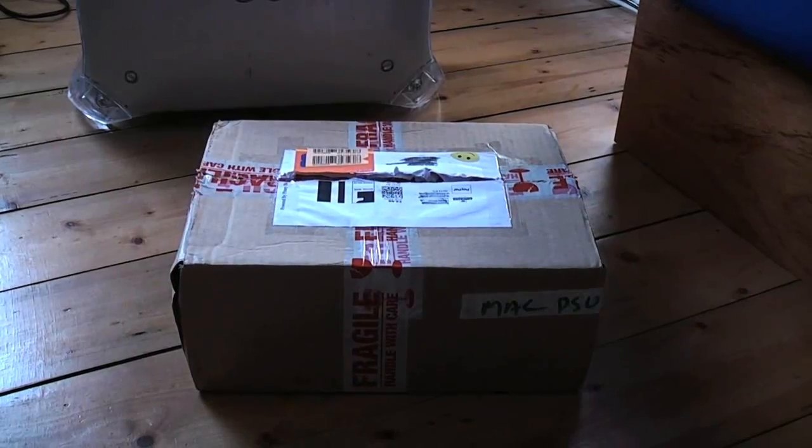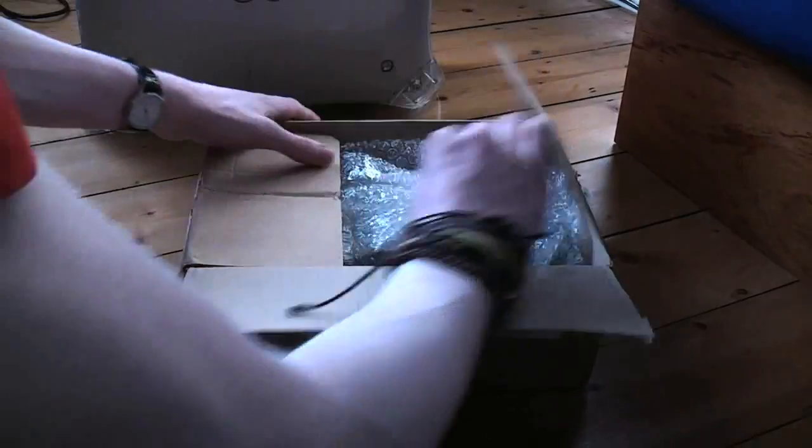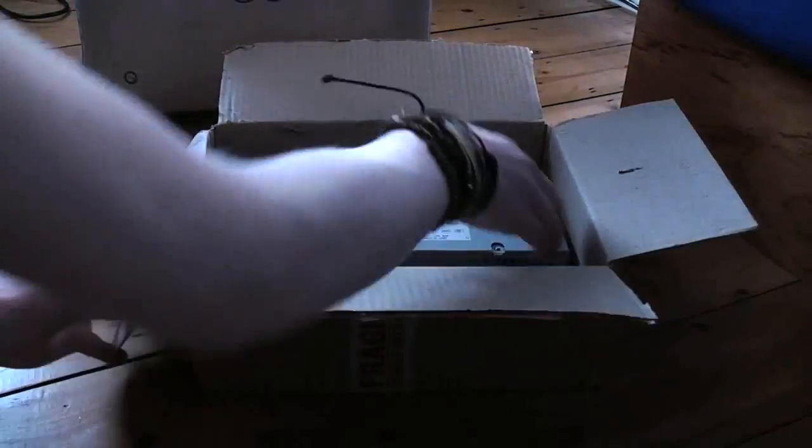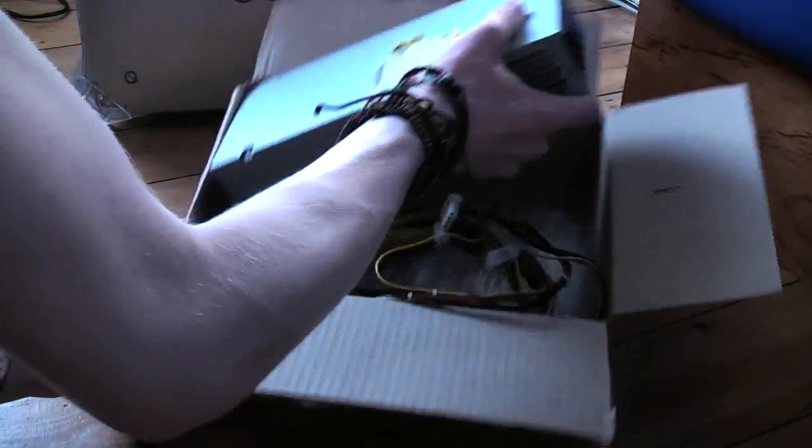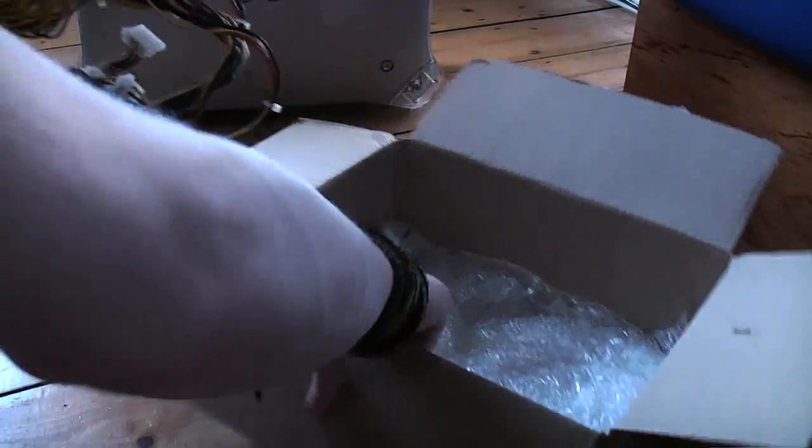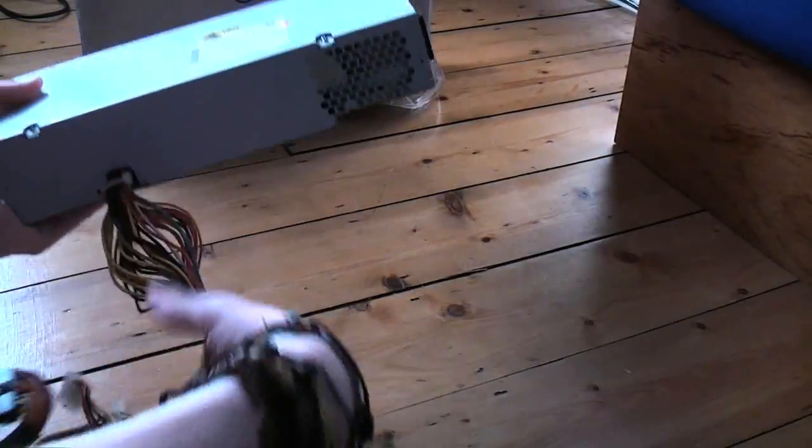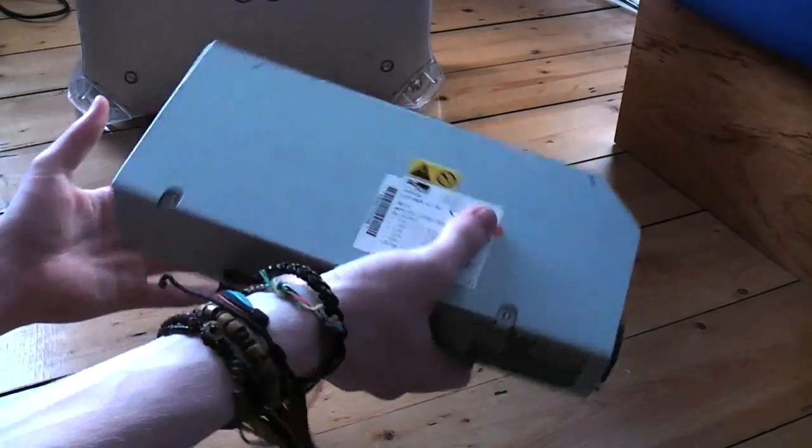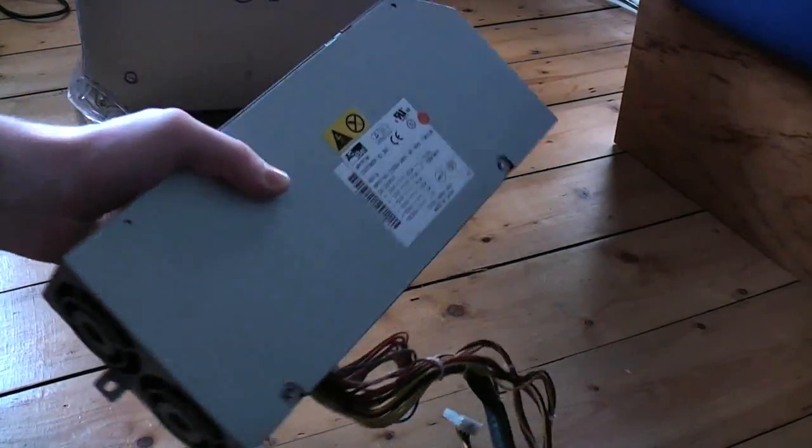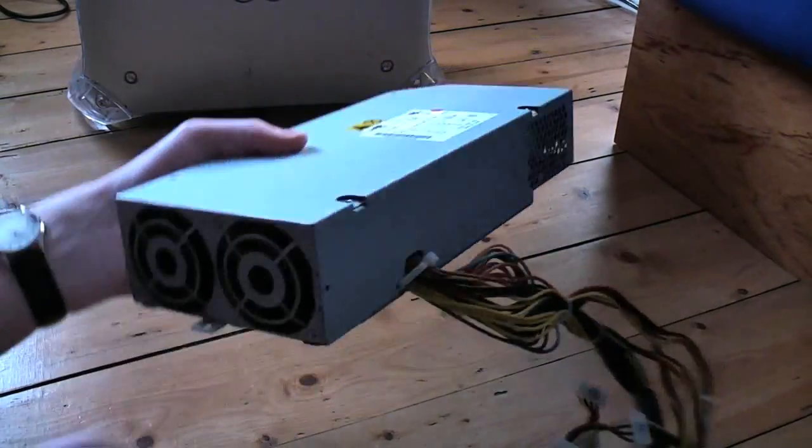So here is the box for the power supply. I've already opened it to have a look. I got this refurbished off of eBay for 69 pounds and 99 pence. That's about how much they run you generally. Here is an MDD power supply, it's one of the simplest things out there.